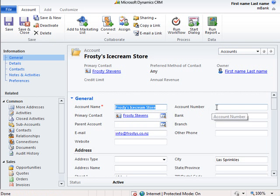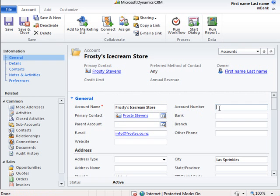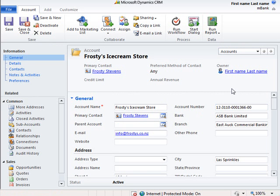Then we click into the account number field and start entering a valid bank account number. When we click out of the account number field, the bank and branch names are automatically populated.